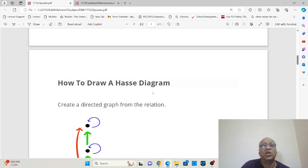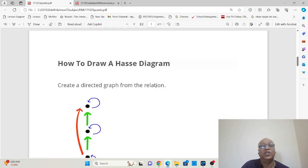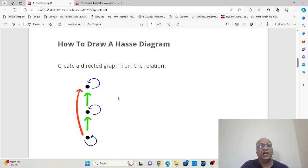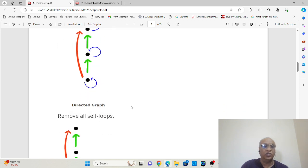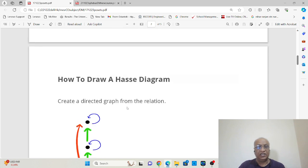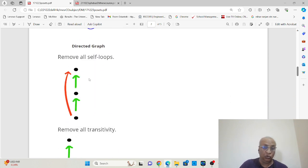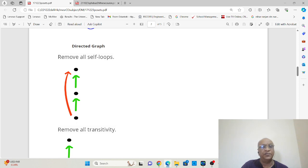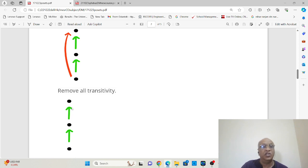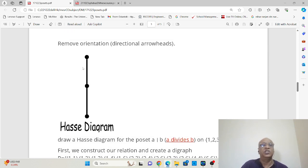Let us understand how to draw a Hasse diagram, because this is how we represent posets. The procedure is very simple. First, draw a directed graph — the blue-colored ones are self-loops, the red-colored one is a transitive line, and you have arrows on all of them. The first step in converting a directed graph to a Hasse diagram is to remove the self-loops, so the blue lines vanish. The second step is to remove all transitivity, so the red line vanishes. The next step is to remove the arrows, and that gives you the Hasse diagram.